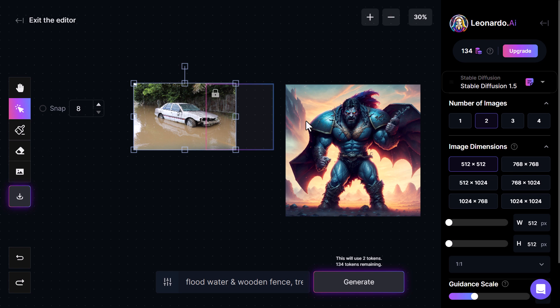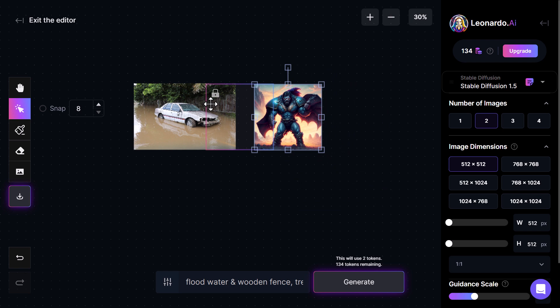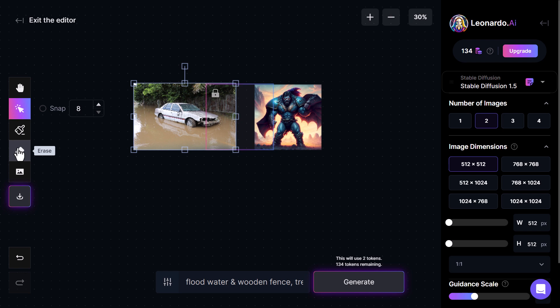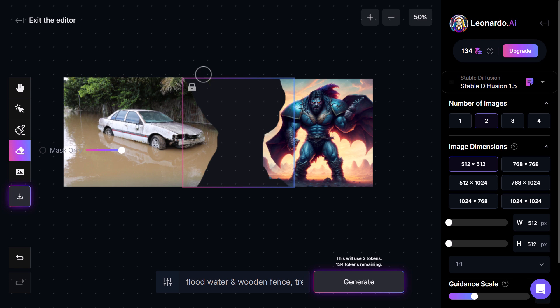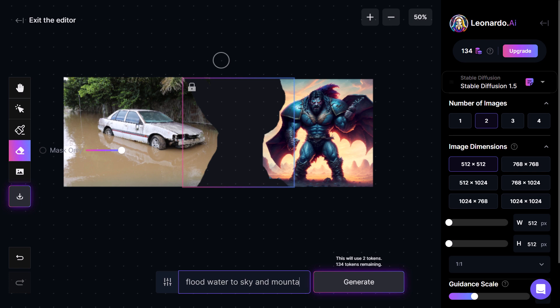I'll get my eraser, make it bigger, and erase some of the background, especially getting rid of the mountain. I've erased a section and want to blend the two images together, so I'll use the prompt 'flood water to sky and mountains' — not really the best prompt — maybe adding 'tree' to see if it pops a tree in the middle. Hitting generate, you can see how it's tried to blend the two images together.